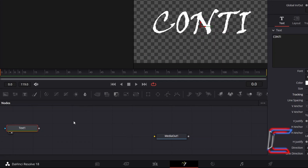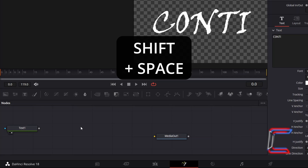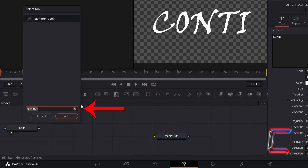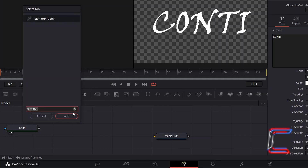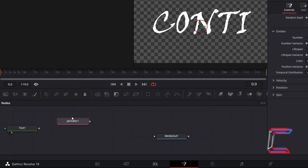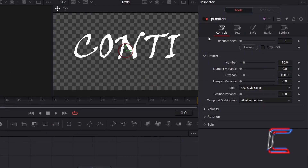Deselect your text node by clicking anywhere on the empty node's grid. Hold Shift and press Space. Use the search box at the bottom of the Select Tool window to find the P-Emitter tool, select it, and click Add. We will use this new node to create the Melting Text effect. With this new tool selected, return to Inspector and underneath Controls, increase Number to 300. Adding a high number of particles will reduce the amount of gaps that appear in your text body.